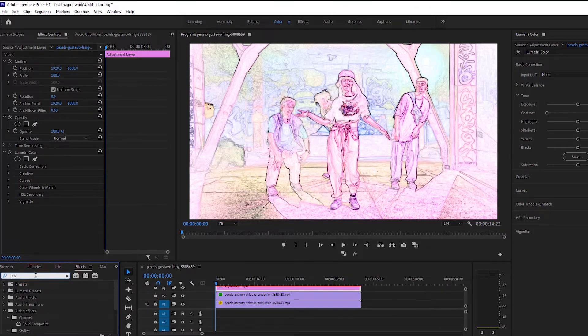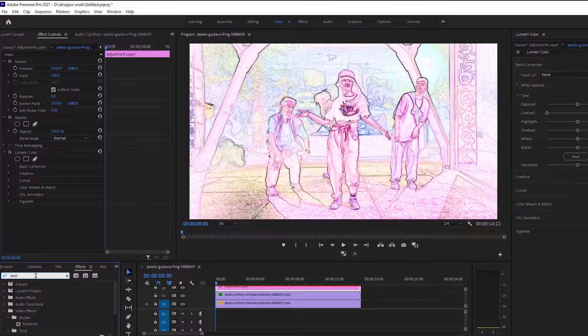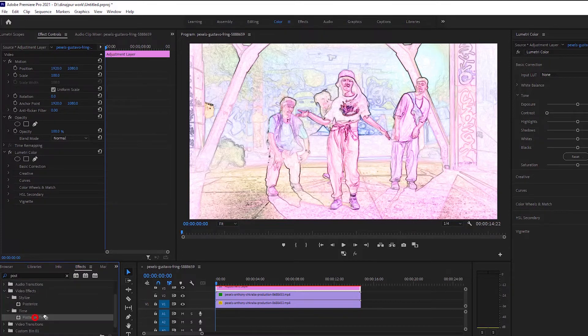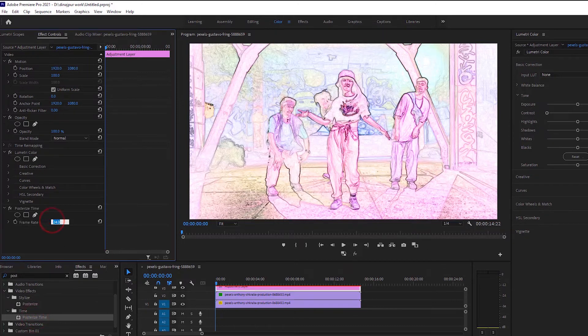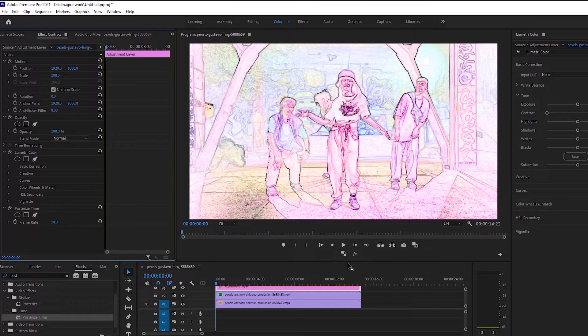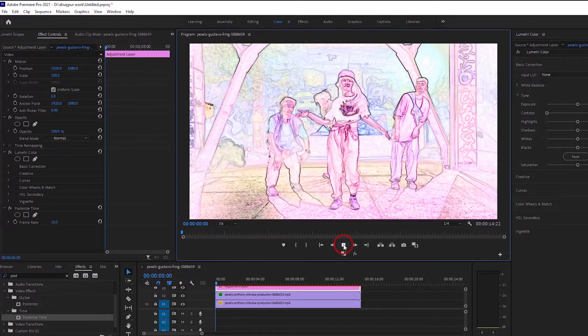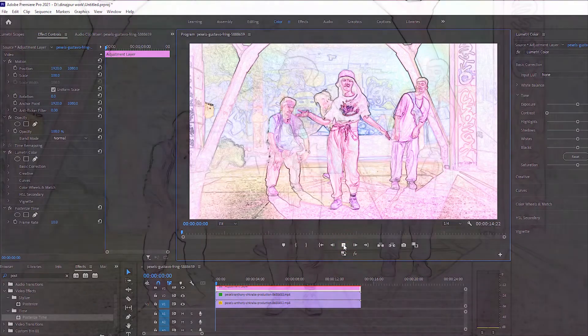Then I will come back to effects and search for posterize time and leave it in the adjustment layer. And when it comes to effect control, I will make the frame rate of posterize time 10. See how beautiful the second effect looks. We can use this effect in music videos.